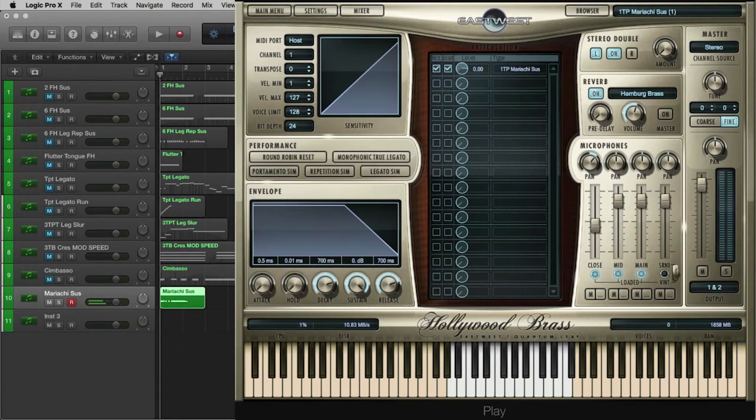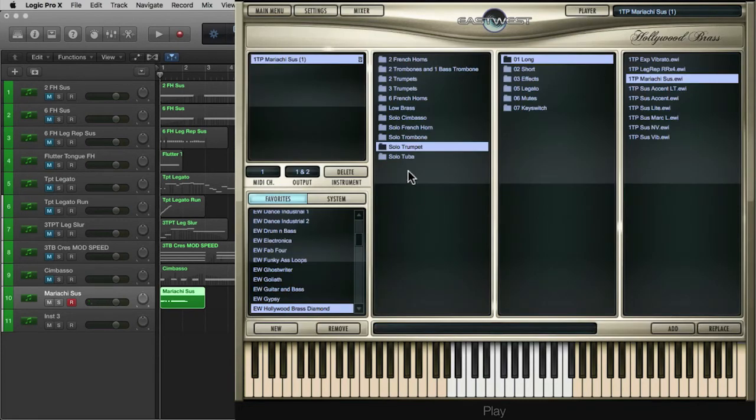And lastly, I wanted to just play some of this Mariachi. That's one of those hidden gems that's located inside the solo trumpets. Definitely dig into this library and see what gems it has for you. They're really pretty amazing.